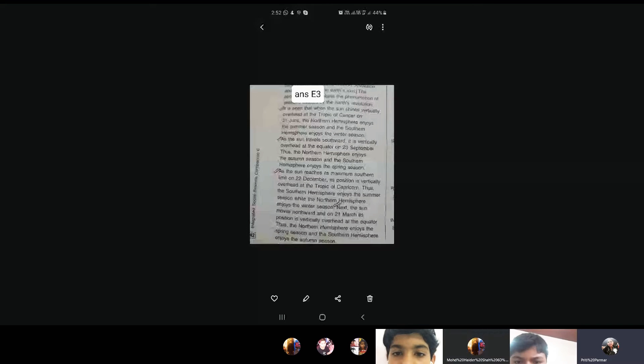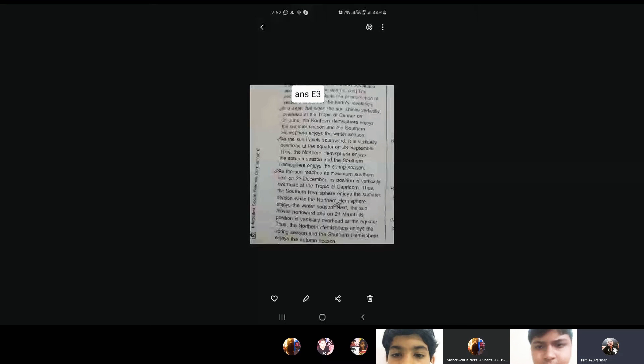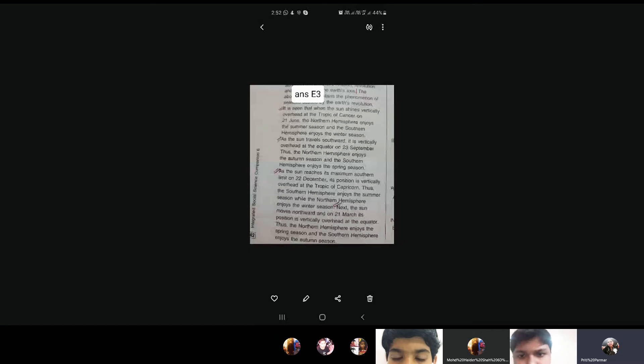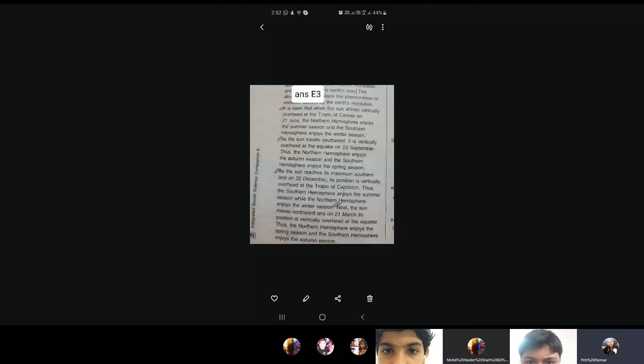Now first point is, it is seen that when the sun shines vertically overhead at the Tropic of Cancer on 21st June, the northern hemisphere enjoys the summer season and the southern hemisphere enjoys the winter season.